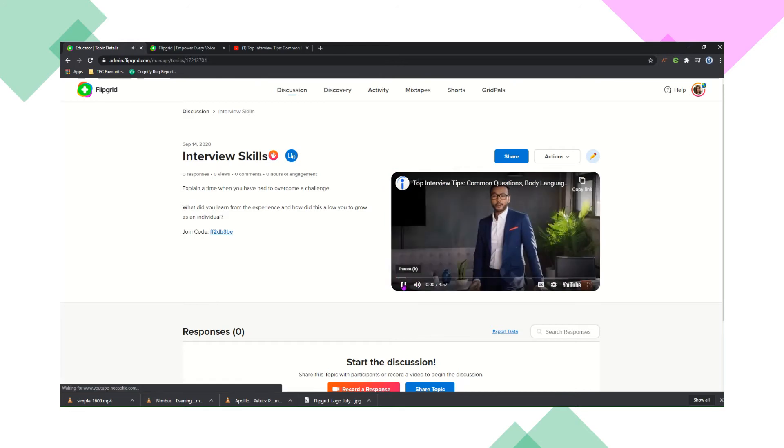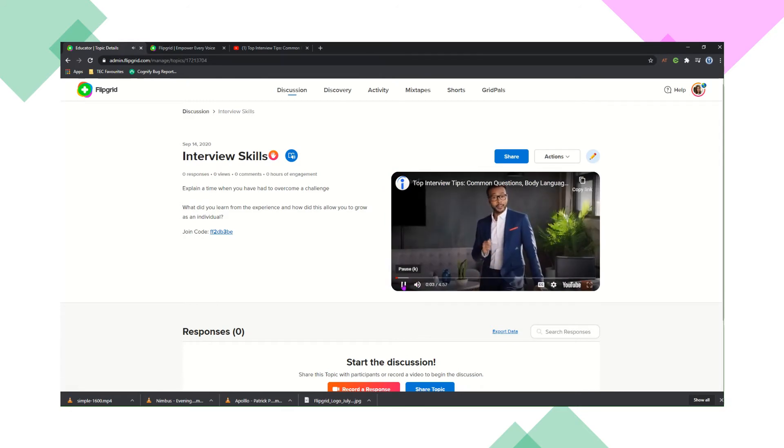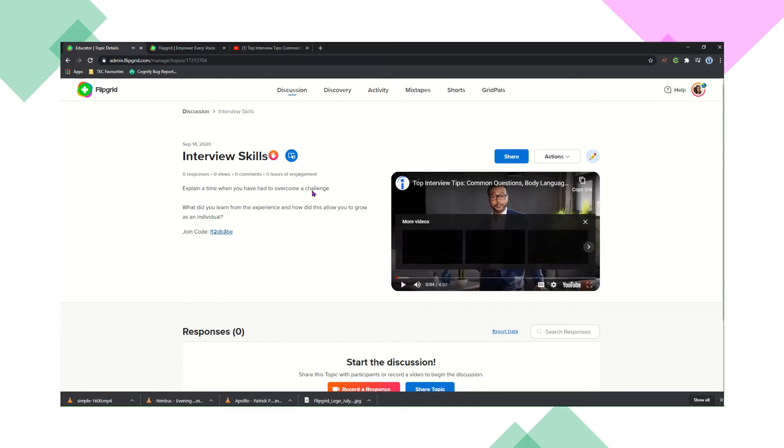There's a YouTube link on here to give them some more information and give them some ideas on how to approach this as well.